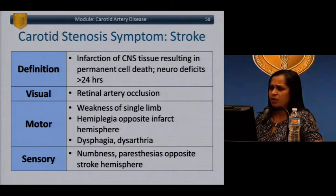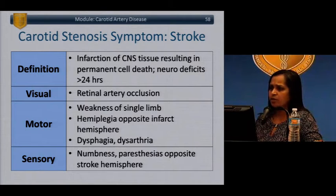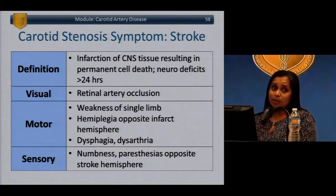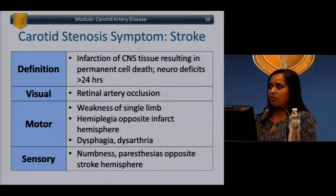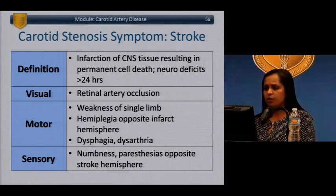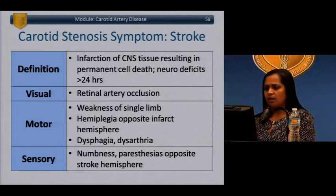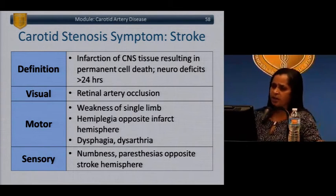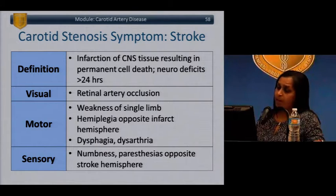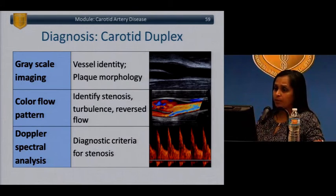The definition of stroke has been evolving. Traditionally, a stroke was defined by neurologic deficits persisting more than 24 hours; with current imaging, we sometimes see permanent brain damage without symptoms lasting that long. Stroke symptoms include hemiplegia, dysarthria, aphasia, and sensory deficits — more permanent than TIA.